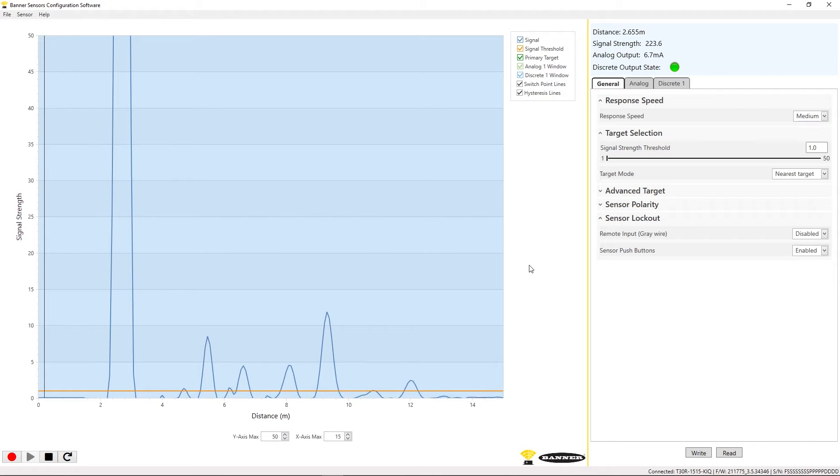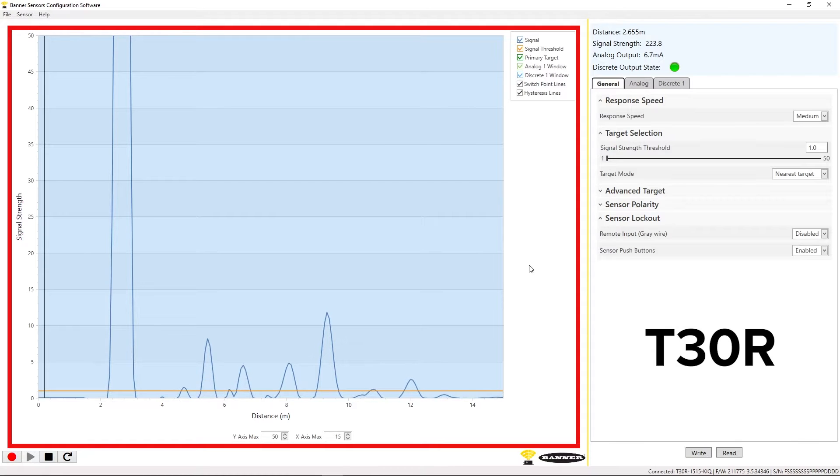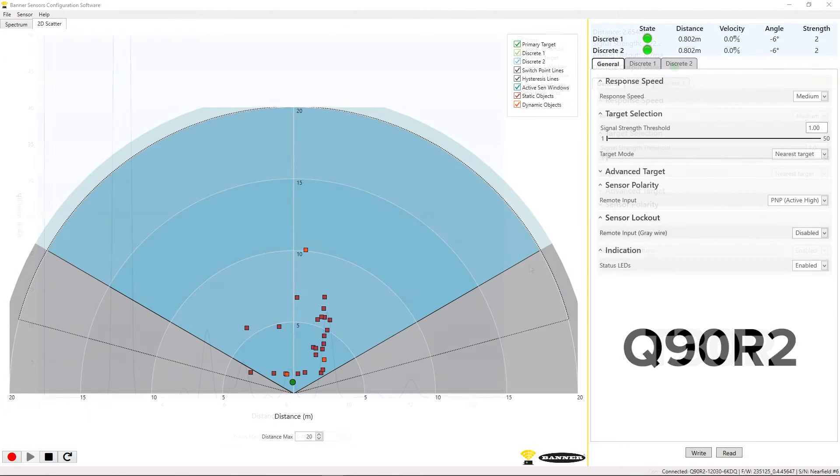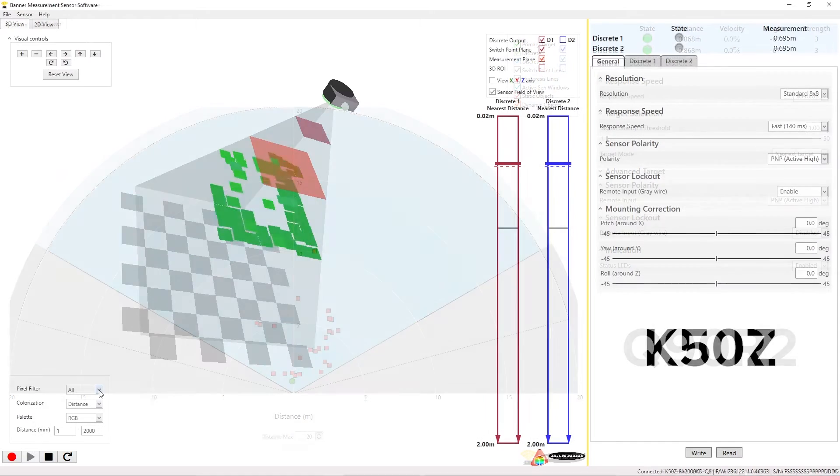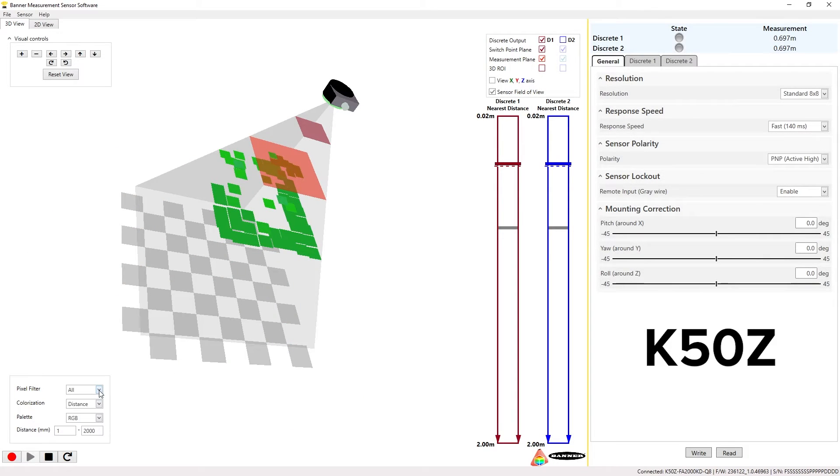The main section of the software provides a graphic allowing you to visualize what the sensor is seeing. This is helpful for sensors without visible beams, such as radar and 3D time of flight sensors.